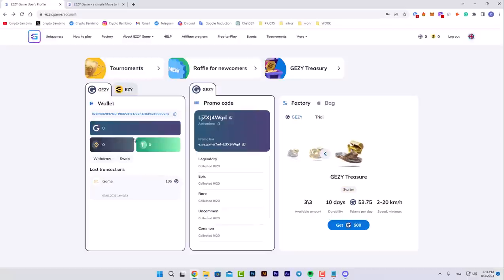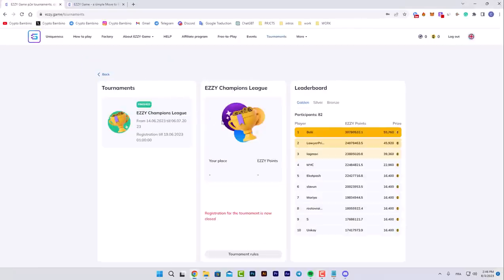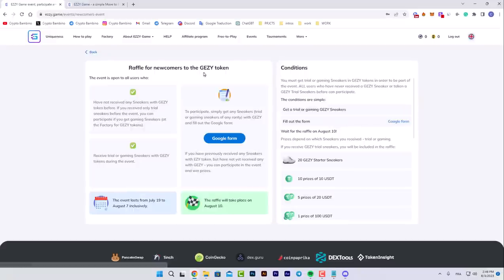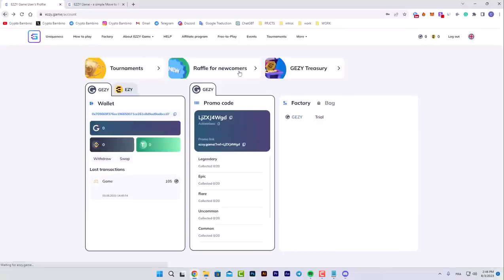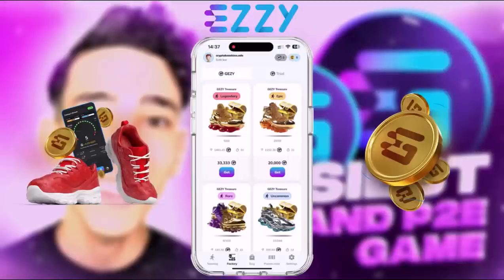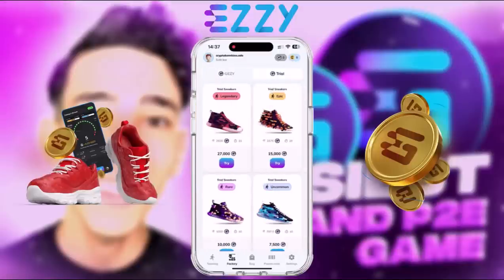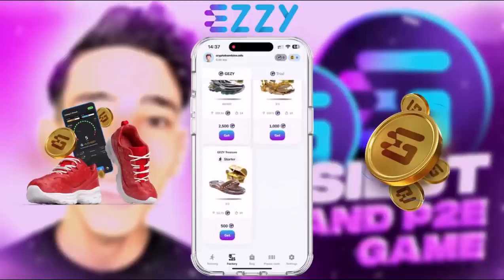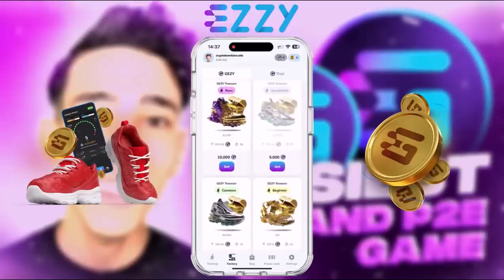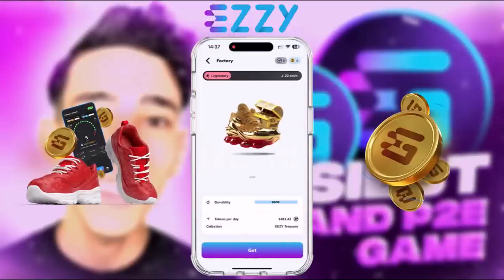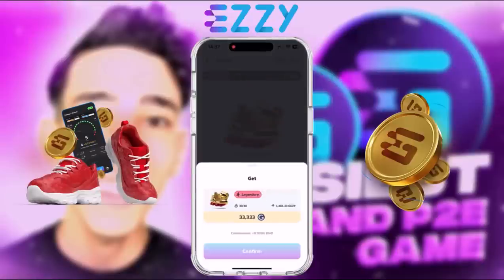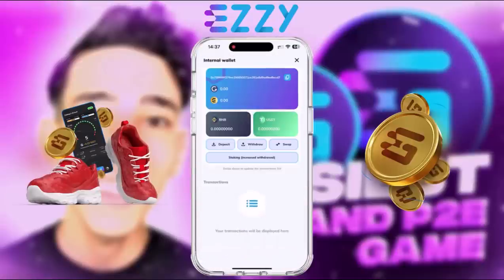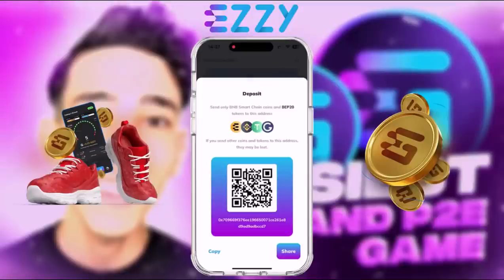Now I'm gonna be showing you this on my phone, how it really works. Here you find the tournaments as you can see, and also the raffle for newcomers to get JZY tokens. Here are the prizes. After downloading the application, here you find all treasuries and the trials that you have. All of them: legendary, epic, rare. For example, the legendary, here's the token that you can earn up to 30k.